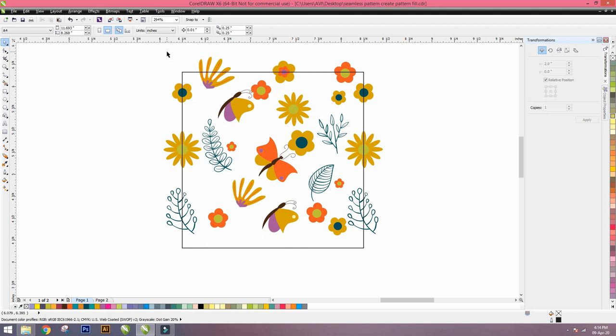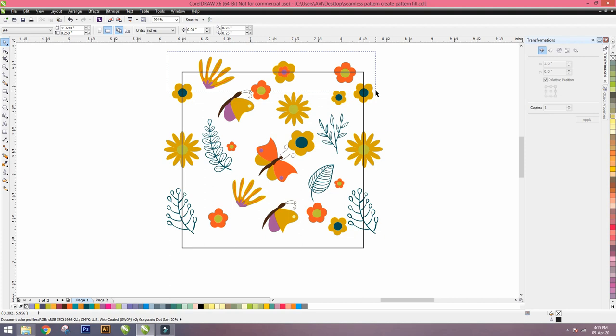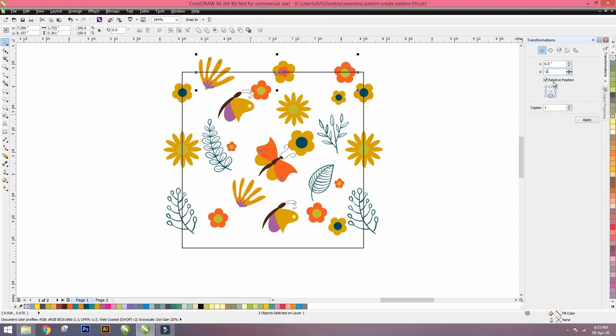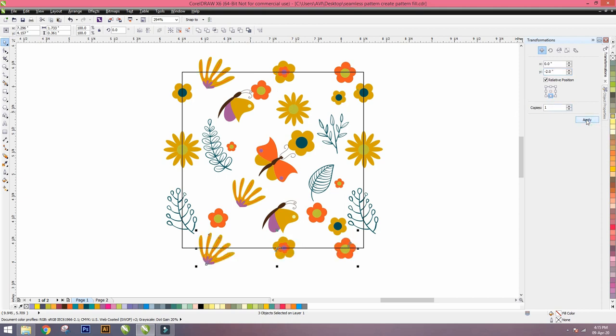Again go to the top of the box. Select all the motifs which touch the square box. Then click down lower center. Press minus 2 inches for Y-axis—minus 2 because we have to go down the Y-axis. Check on the lower center, number of copies is 1, and apply. It's exactly copied at 2 inches on the exact repeat on the box.